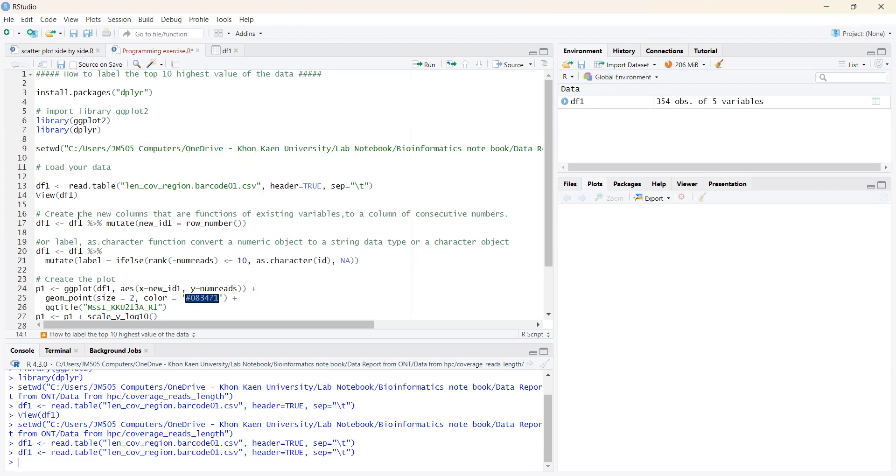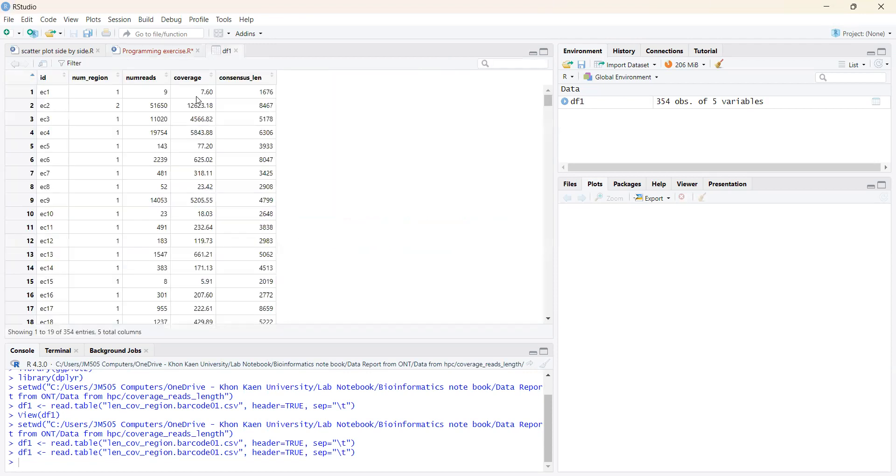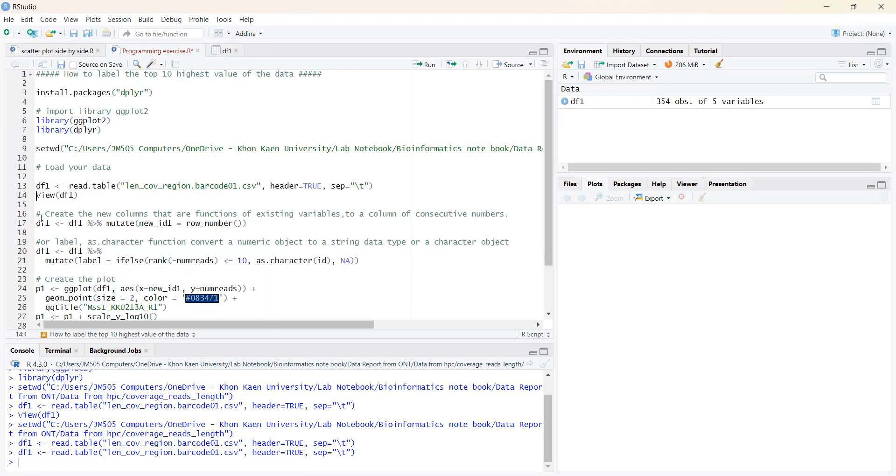And you can use the view function to check what kind of information is present in your data frame and how many columns are included in this data frame. And my improvements here.